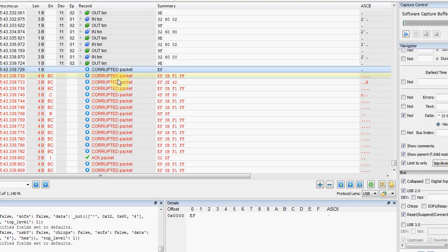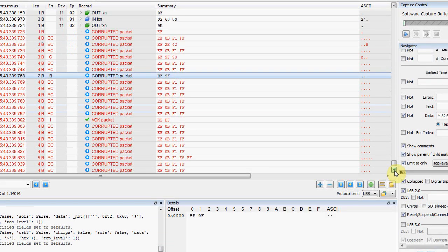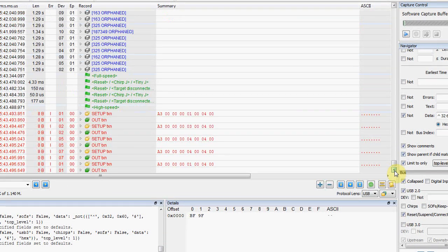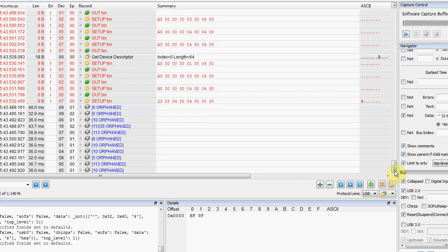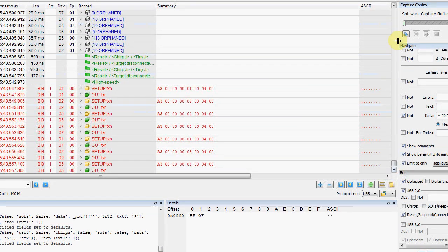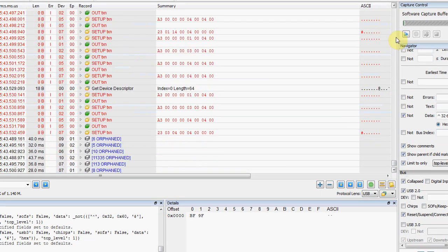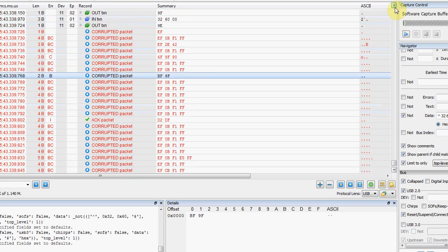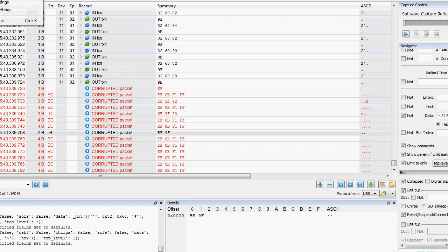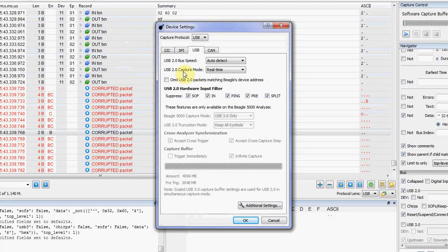So here we see the problem. There's all these corrupted packets that are all of a sudden occurring. So how do you solve this? This is something that can be very difficult to track down. And if you have a software analyzer, you're basically screwed because these won't even show up in the USB stack.